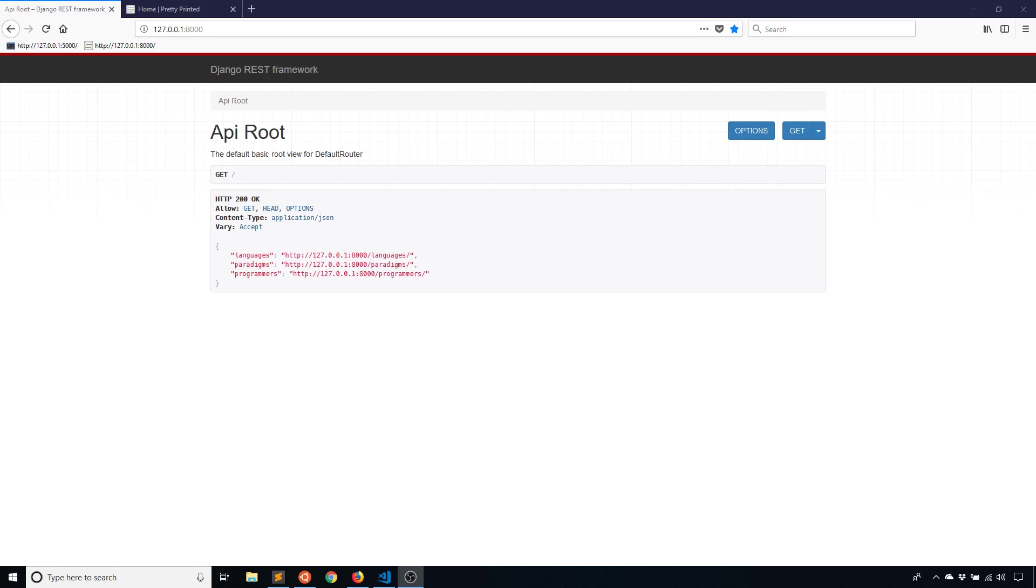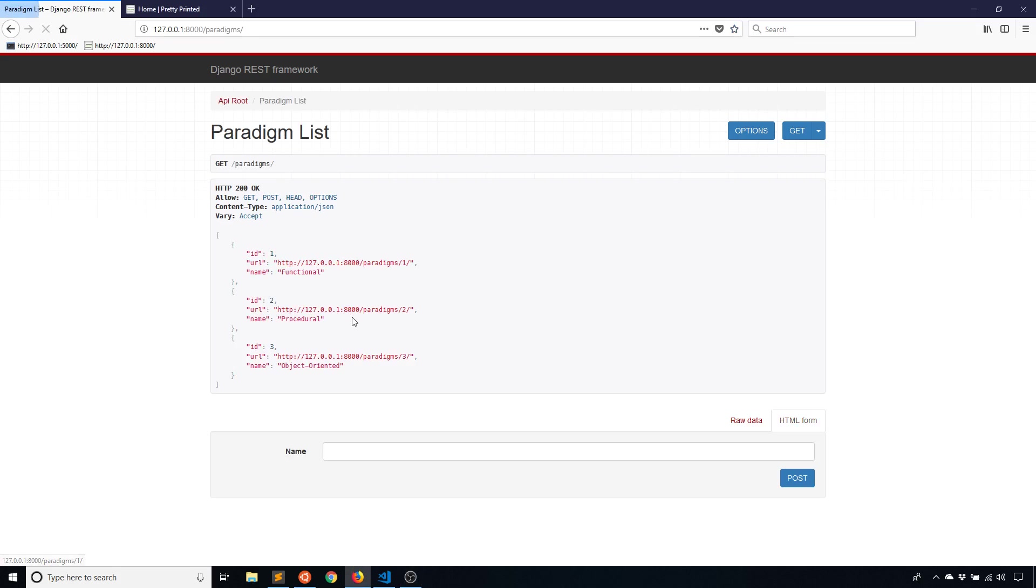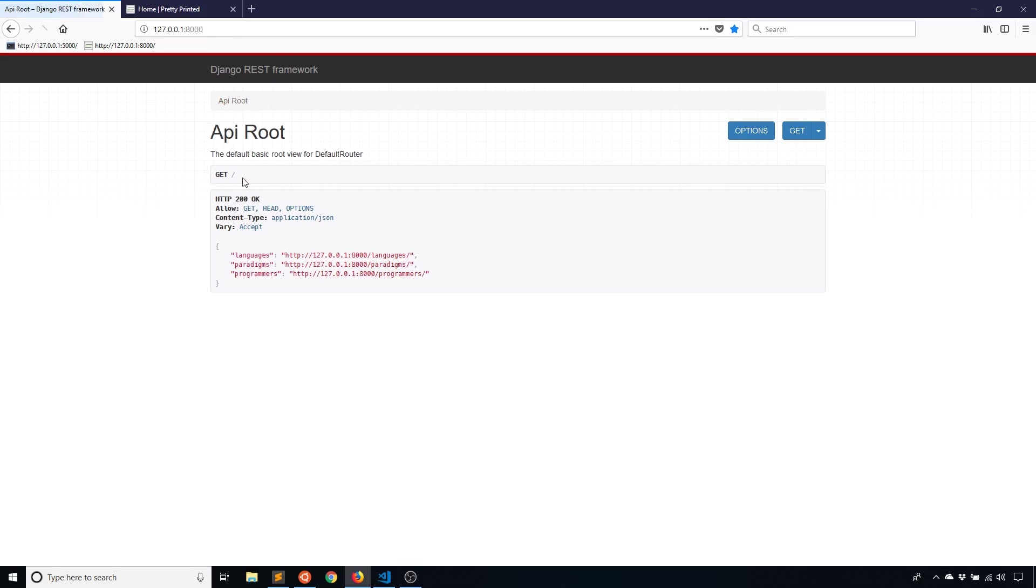Adding permissions to your endpoints allows you to restrict what can be done on particular endpoints. For example, if I say something like paradigms, I can restrict this to being read only or I can restrict it to being visible to people who have logged in. So I'll show you how to do that in this video.